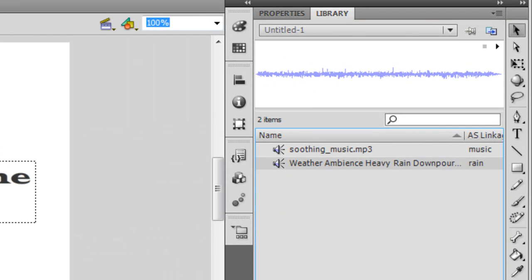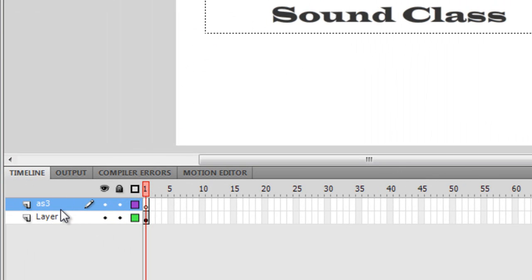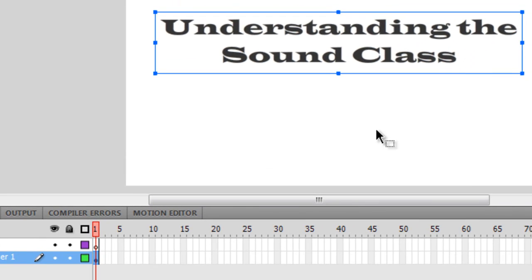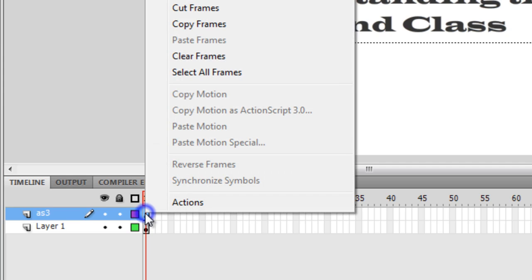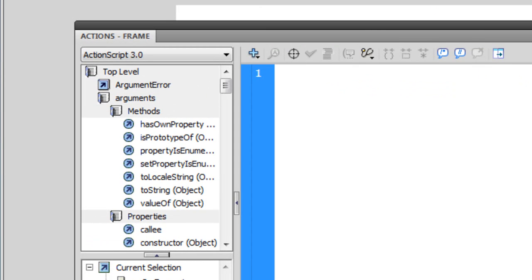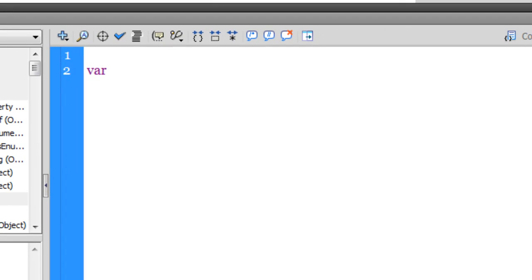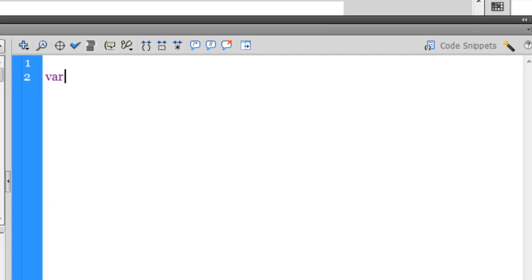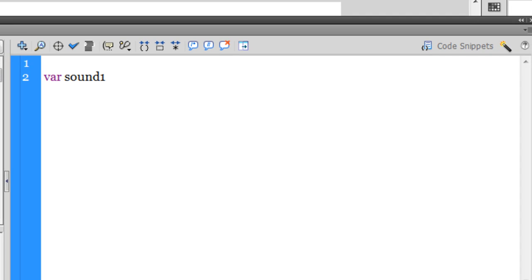Now I can go into the Actions panel and start coding. I have a layer for text and a separate AS3 layer where I'll be writing the code. Right-click and let's start scripting with ActionScript 3, the programming language that powers Flash. The first thing I need to do is use the keyword 'var' to define a variable that will hold the sound. I'll say 'var sound1'.